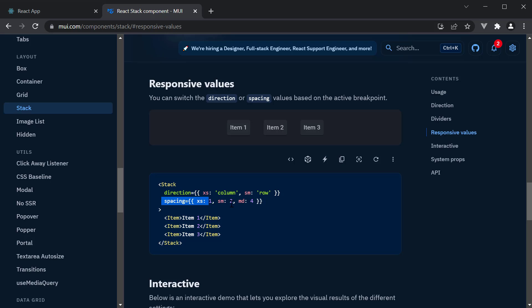Similarly, spacing for XS it is set to 1, SM it is set to 2, and for MD it is set to 4.